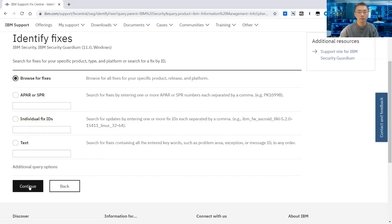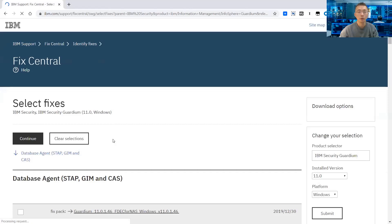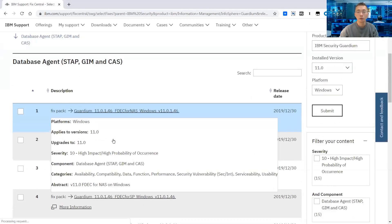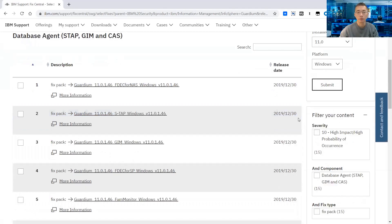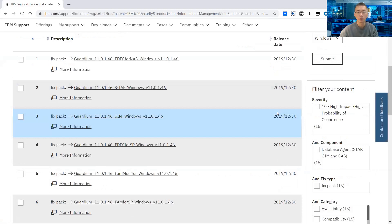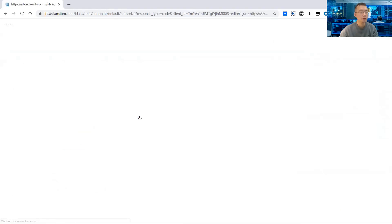The webpage is going to identify the fix for you. You can easily choose Continue to go ahead. It will find all related Guardium version 11 on Windows fixes. We don't need this one, but we definitely need this one — Guardium 11.0.1.46, Windows version 11.0.